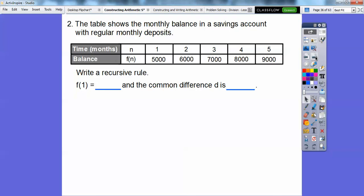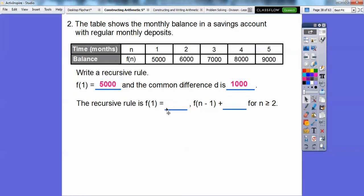This table shows the monthly balance in a savings account with regular monthly deposits. We're going to write a recursive rule. F of 1, our first term, is 5,000. The common difference looks like it's going up 1,000 every time, so d is 1,000. The recursive rule is: f of 1 equals 5,000, and f of n equals f of n minus 1 plus 1,000, for n greater than or equal to 2.